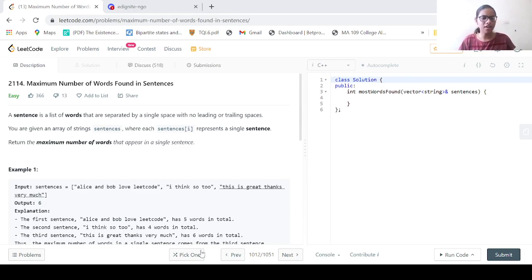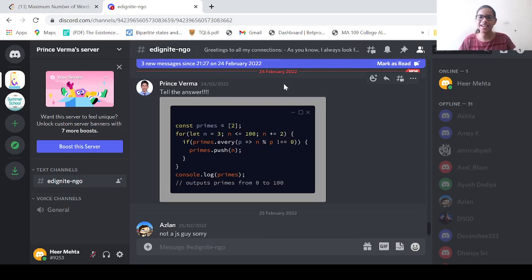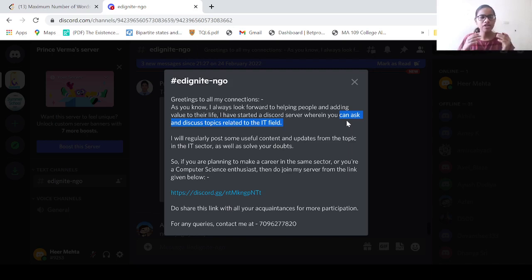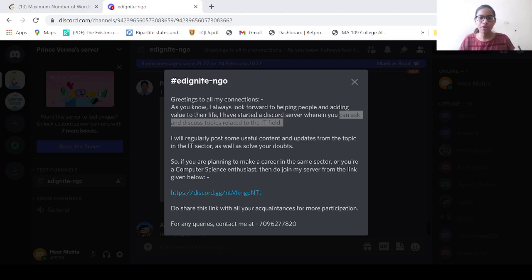Before we begin, let me remind you of the Edignite NGO server. This server has been created by Prince Verma sir, an alumni of Edignite NGO. Over here in this server, you can ask your doubts or discuss topics related to the IT field. Prince Verma sir will regularly share some useful content and updates from the same field. This server brings like-minded people on the same platform. So if you are a computer science enthusiast or want to excel in your career in the IT field, then do join this server from the link given in the description below, and share it with maximum of your friends to ensure more and more participation.